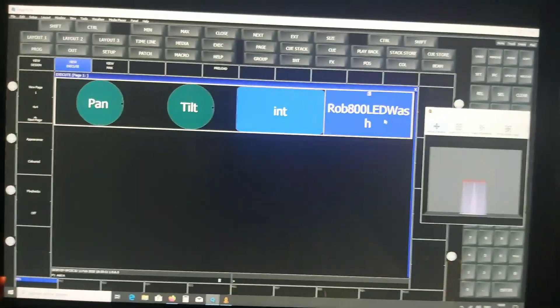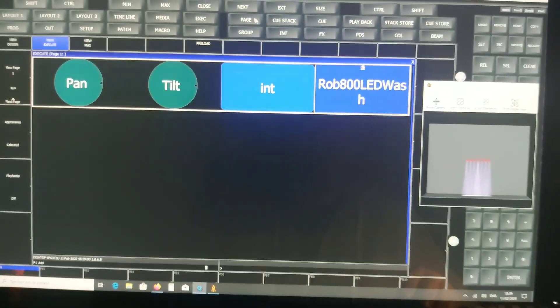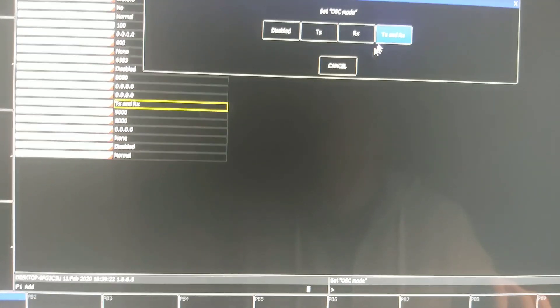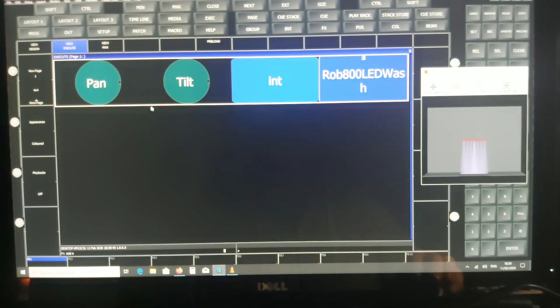When you go to View Execute, you'll see two encoders — Intensity and the group selected. For MagicQ, this is basically it for this tutorial setup. In a previous video I talked about the settings — briefly: in Network Settings, make sure OSC mode is set to TX and RX, not disabled, not TX only, not RX only — both. TX port is 9000 and RX is 8000, the sending and receiving ports.